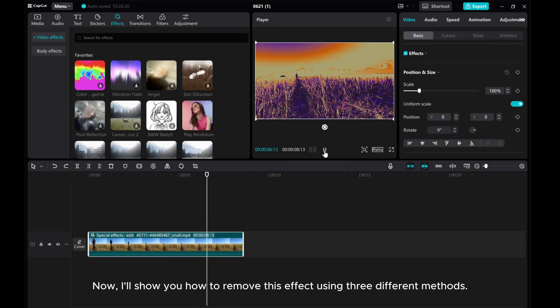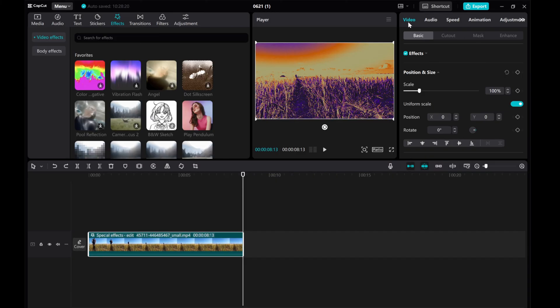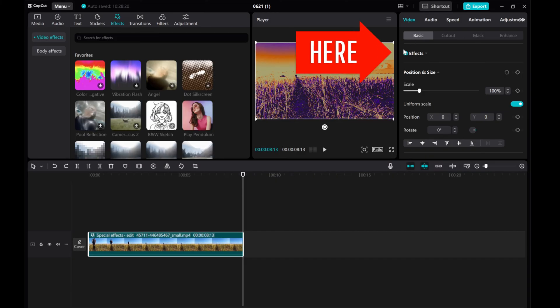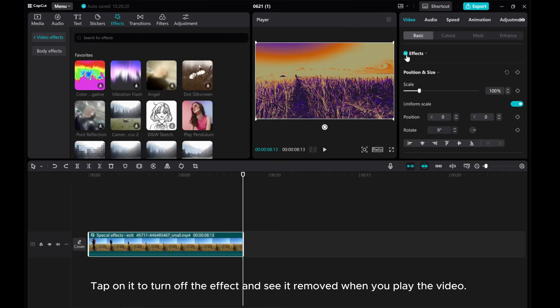Now, I'll show you how to remove this effect using three different methods. The first method is to tap on your video and locate the effect option under Video Basic in the top right corner. Tap on it to turn off the effect and see it removed when you play the video.